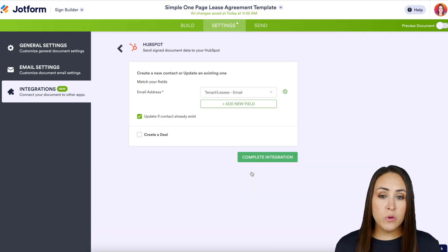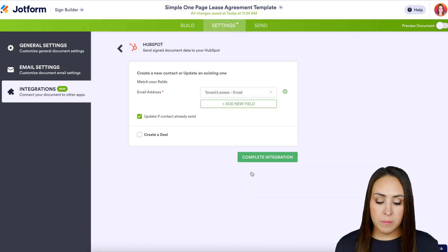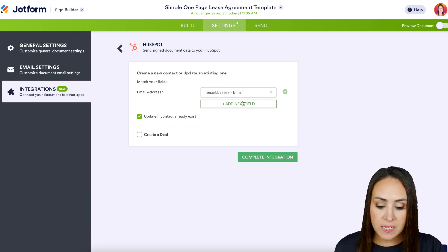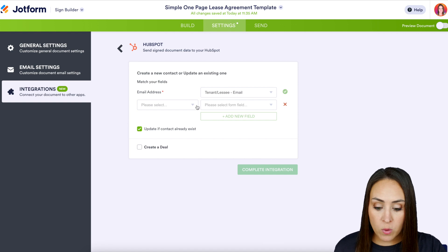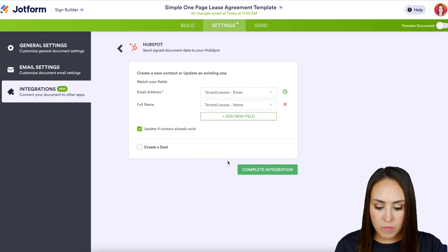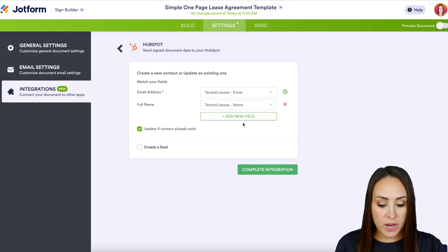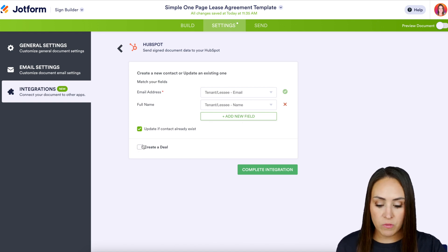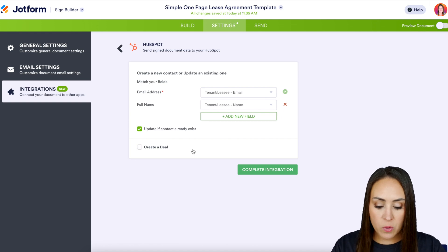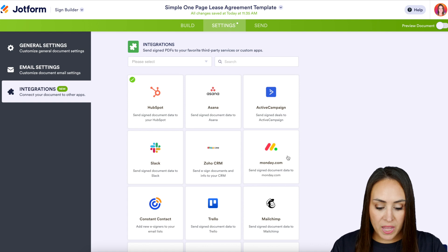Next we're going to create a new contact or update an existing one. Right here we have the email address and it's already pulling in for the tenant. If we want, we can add in their full name, and if we want to add more fields we can. We can also create a deal if you want to check this box. For this example I think we're good to go, so I'm going to complete the integration and finish up.